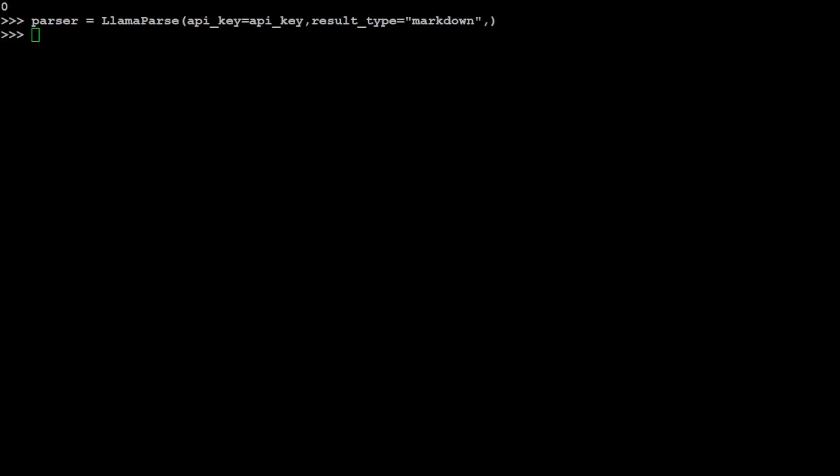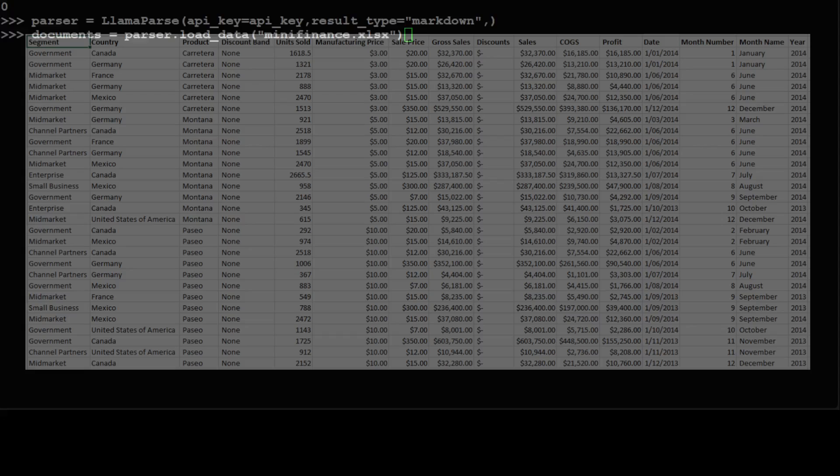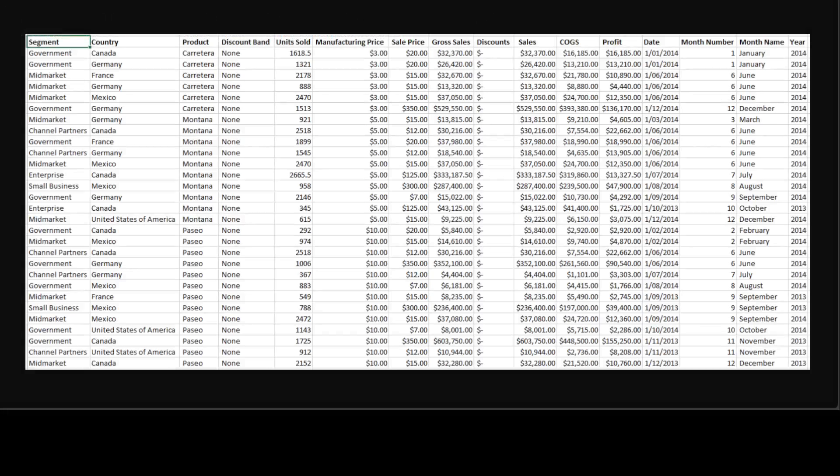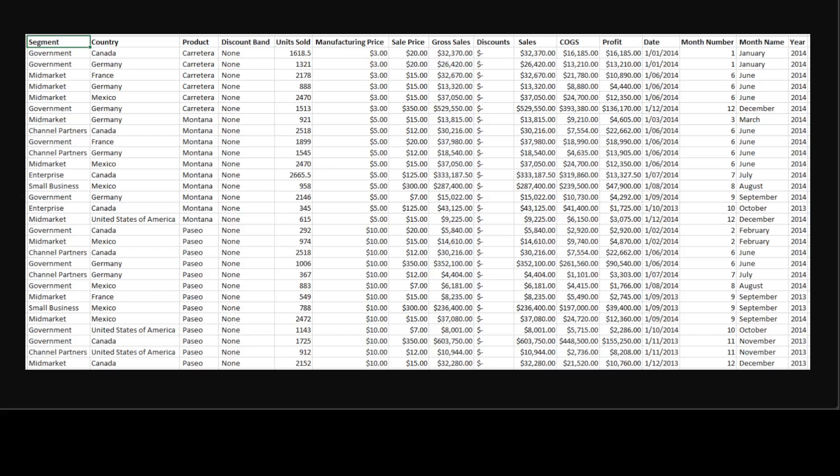And now let me grab an Excel file from my local system. The Excel file I just created is mini_finance.xlsx, which contains some dummy finance data. Let me also show you—it just creates a segment, country, product and all that stuff, and a few rows, 30 or 40 rows just for the sake of this demo. And I already have put it on my local system where I have some product information and all that stuff.